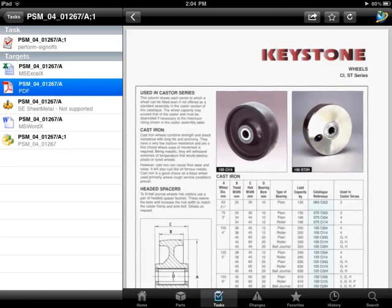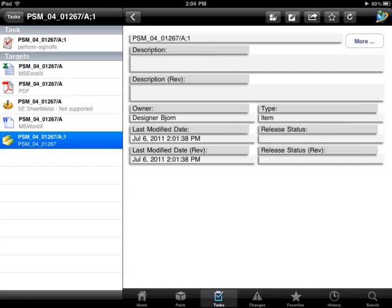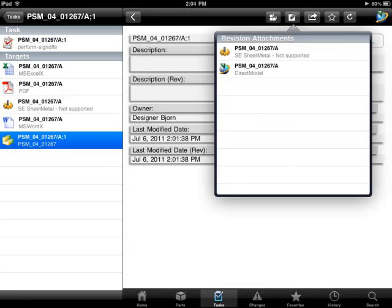We can also examine individual documents, such as this PDF file, using the comprehensive visualization capabilities of Teamcenter Mobility.